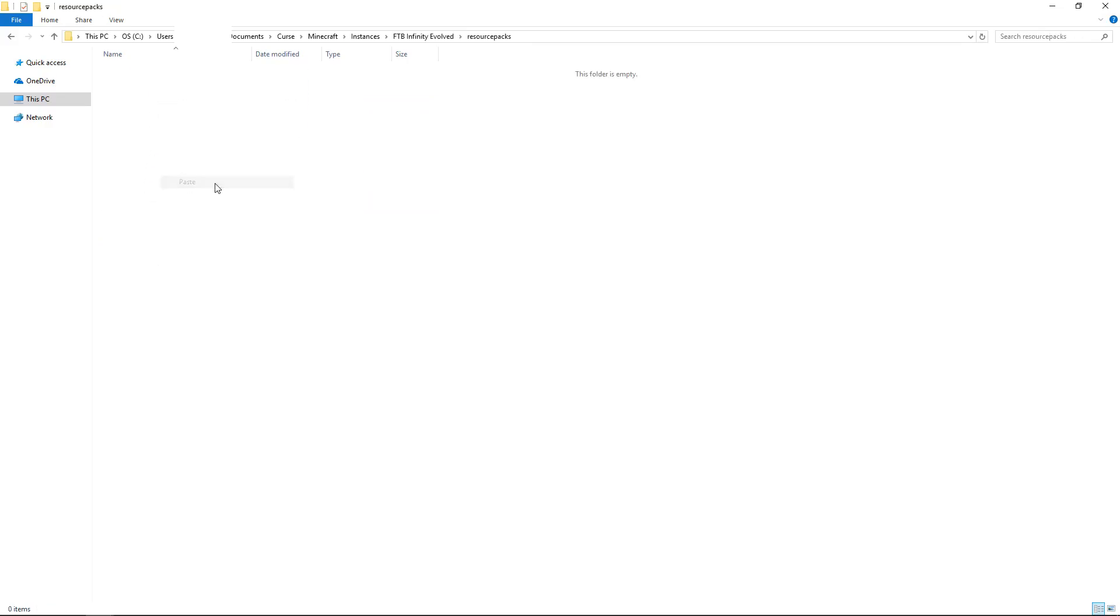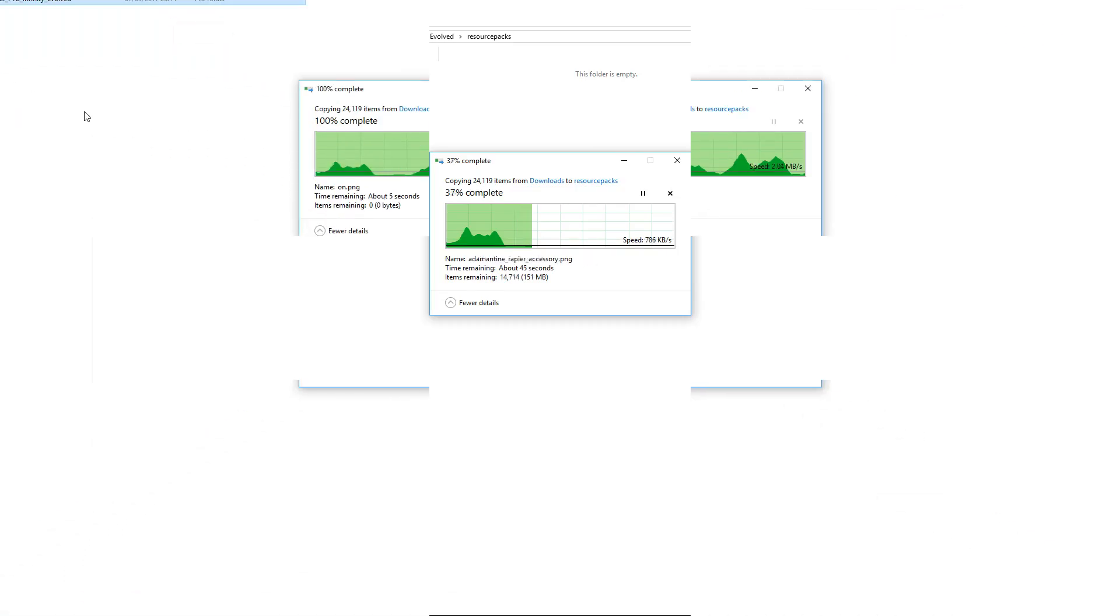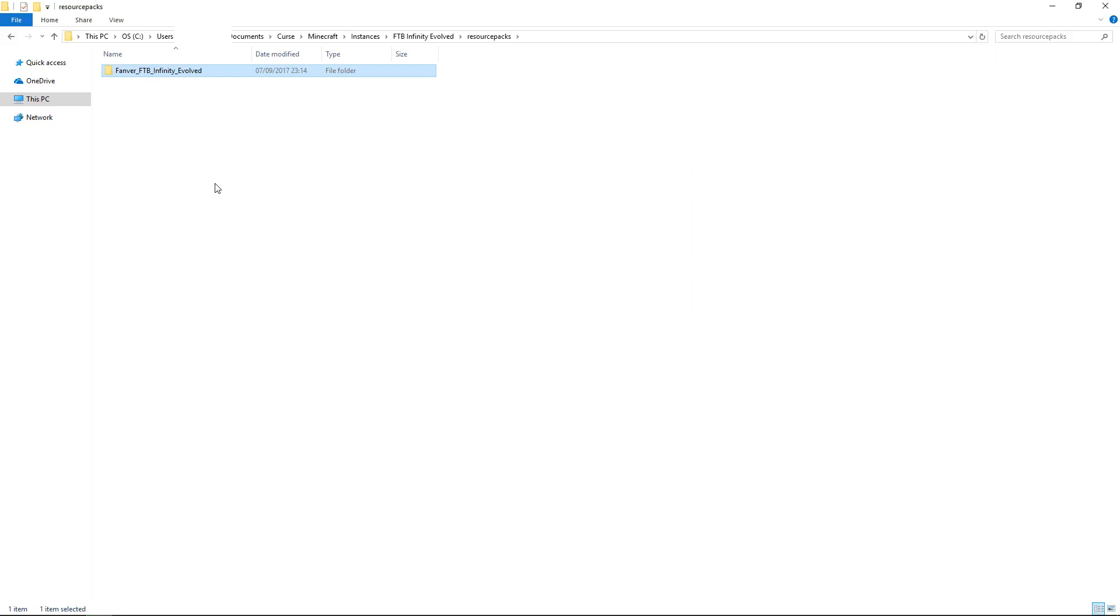But in this case I'm using infinity evolved and in here I have my resource packs and I'm literally just going to paste that file in here. This should only take a short while to take the files from the download folder into the resource pack folder. Okay so let's transfer all of the files into resource pack folder now.